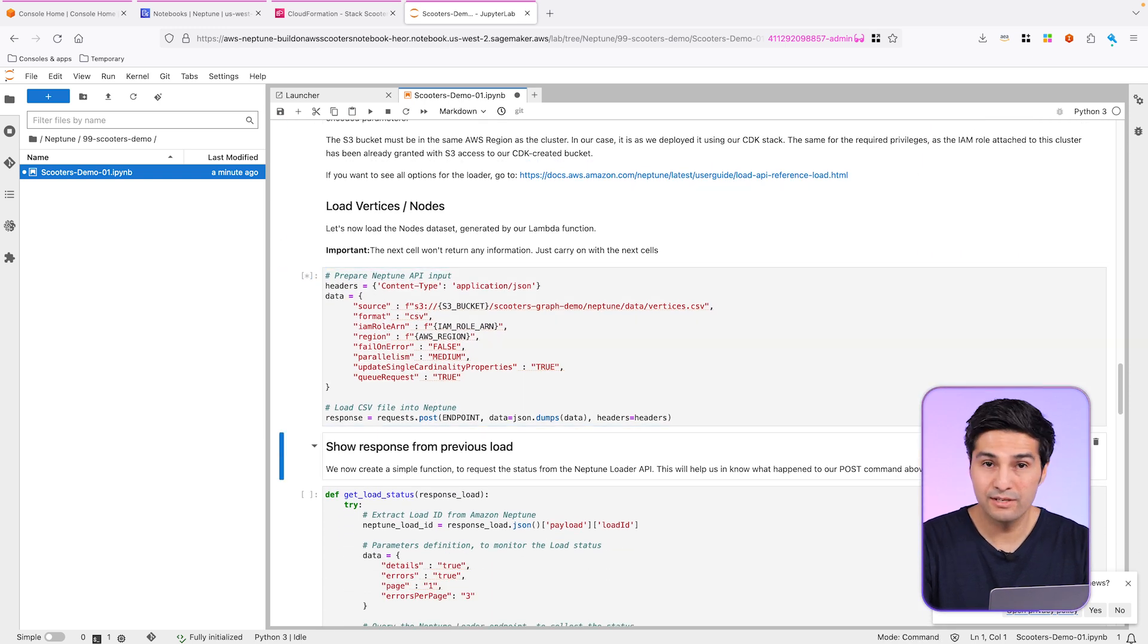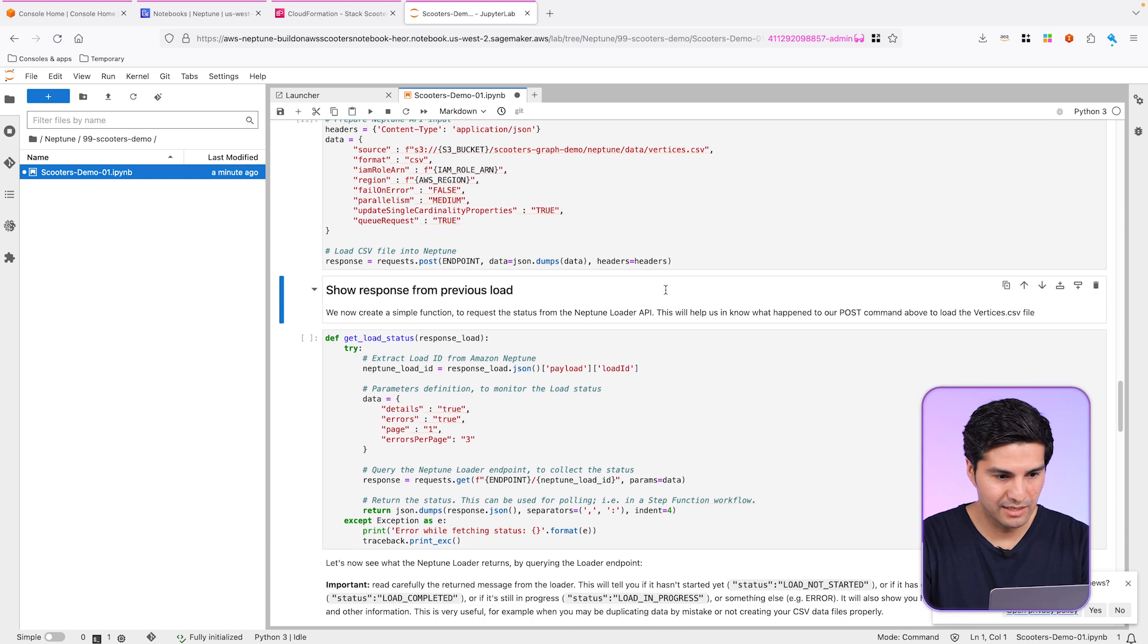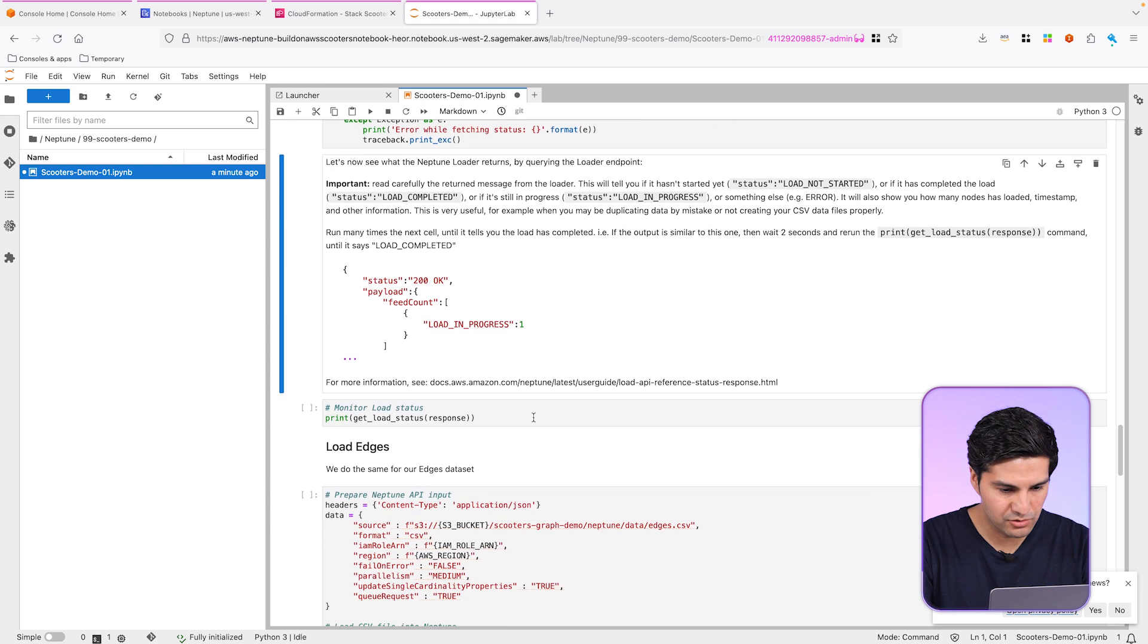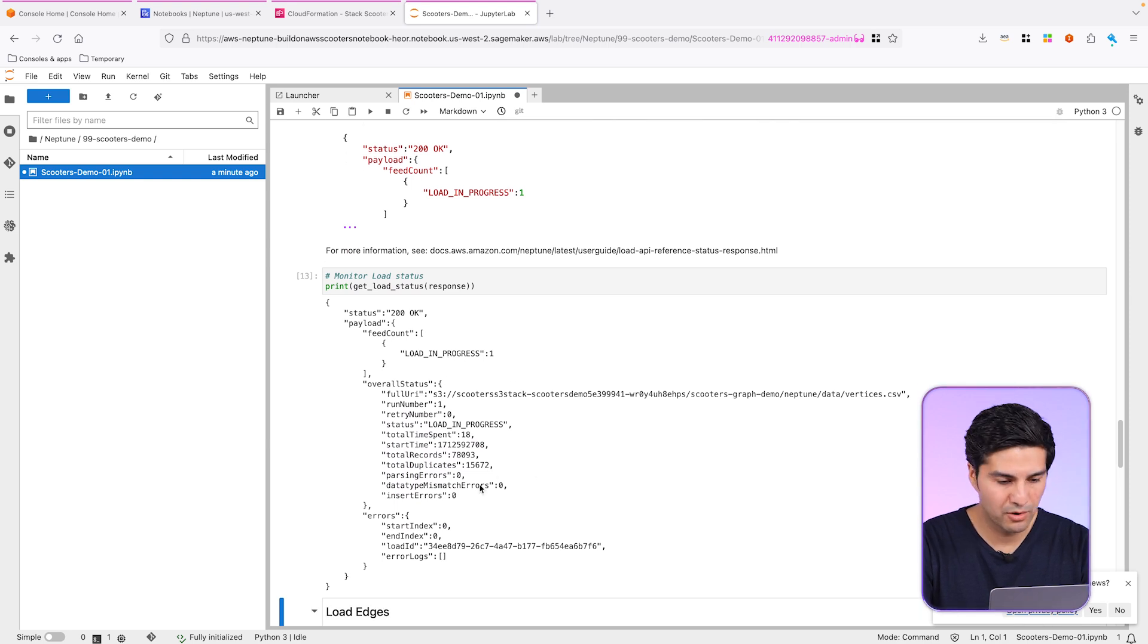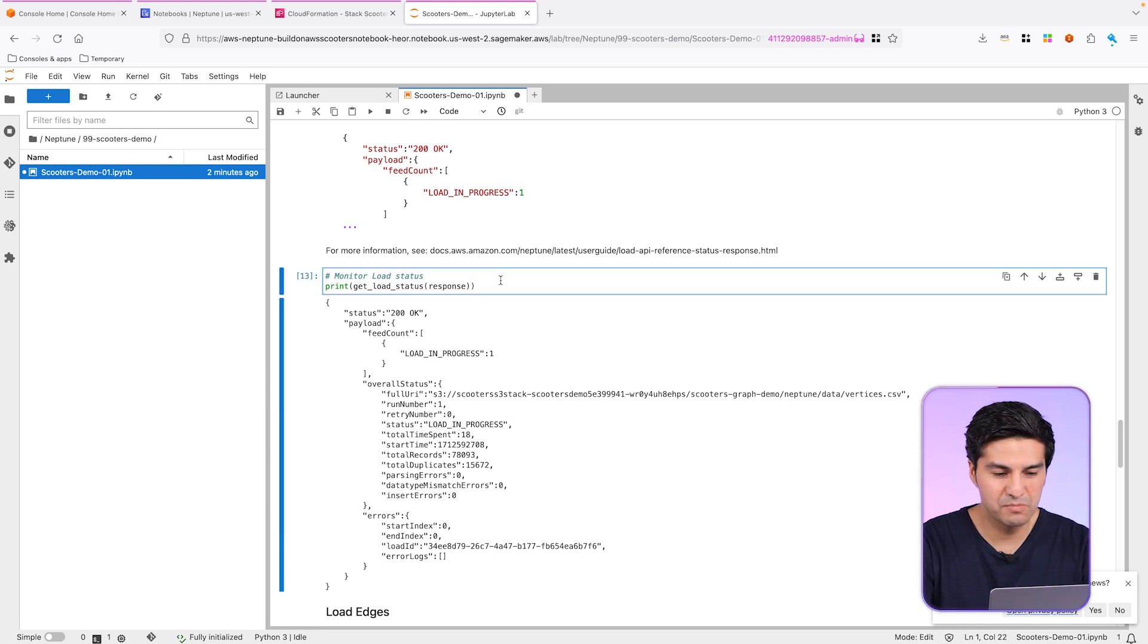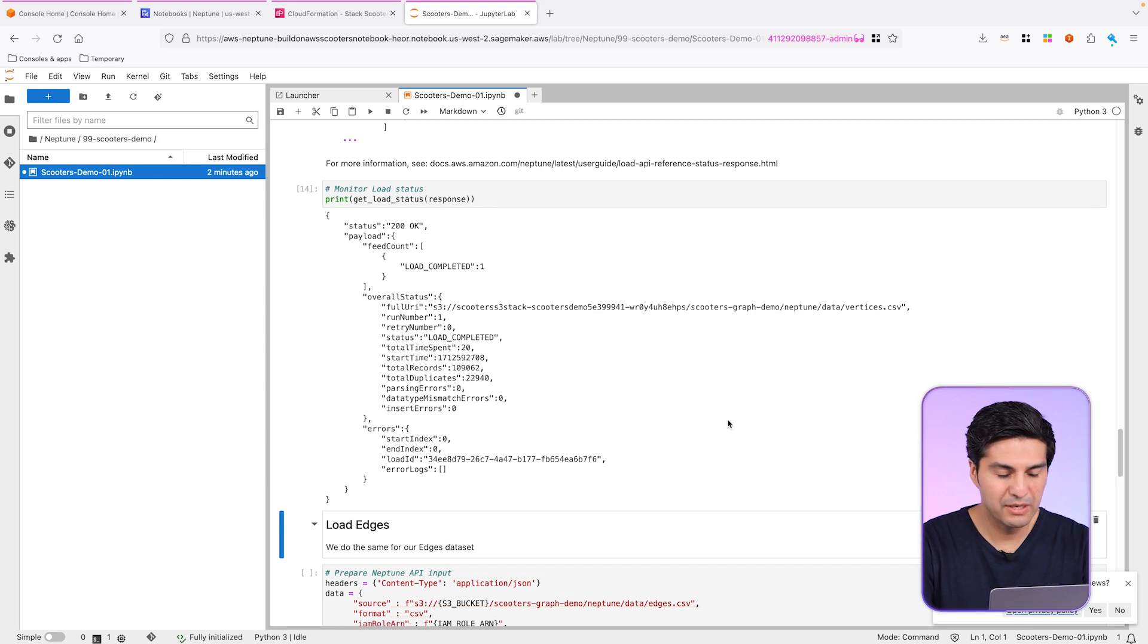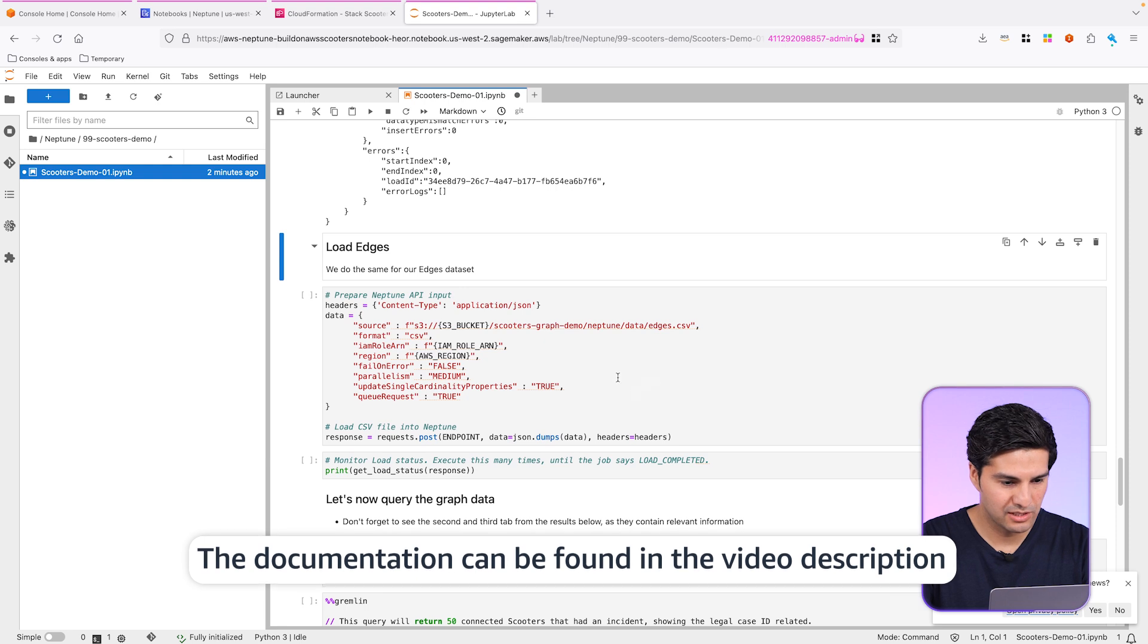Each cell runs with Shift-Enter. And now let's load the vertices dataset. This is the data that we have created with our Lambda function in the previous video. So let's just create a simple function so we can retrieve the load status. Let me scroll down. So if it's in progress or if it has completed, you will see it clearly in the Neptune loaded response with other additional details, as you can see here. As you can see, there are no errors. So we can, if we see some duplicates, that's fine. That's because the data that we are playing around with may generate some duplicates, but that's fine.